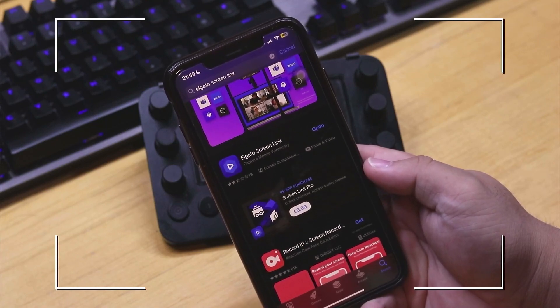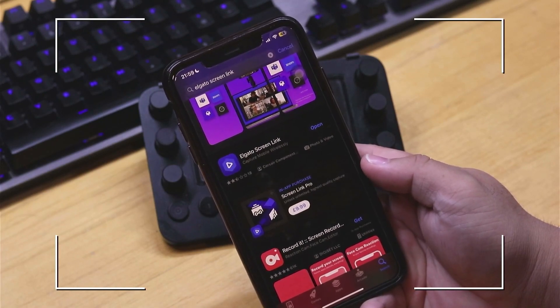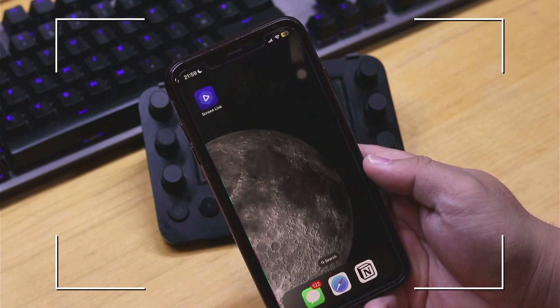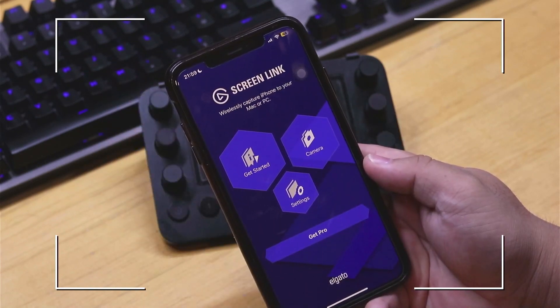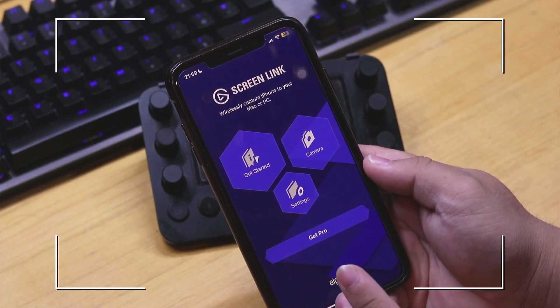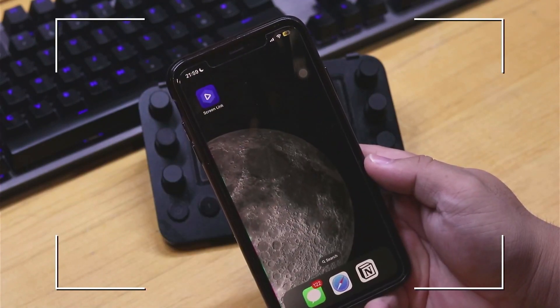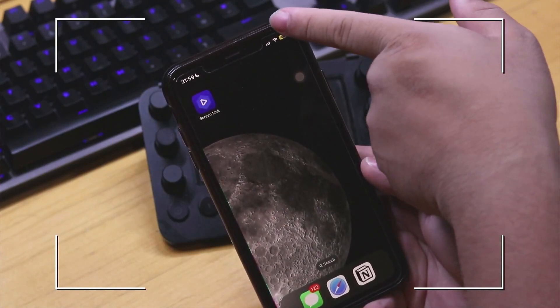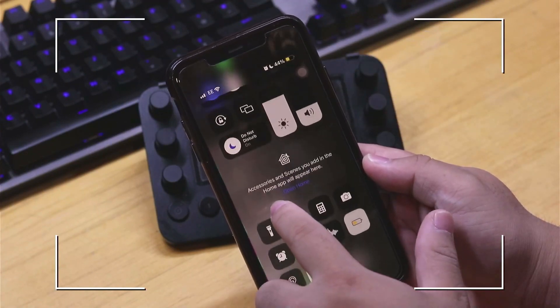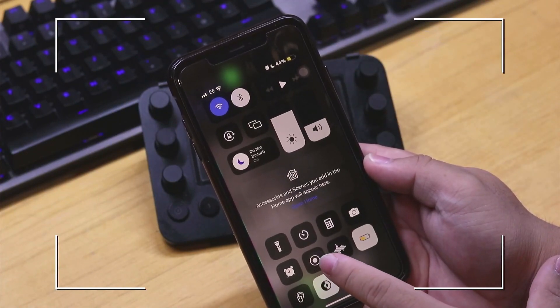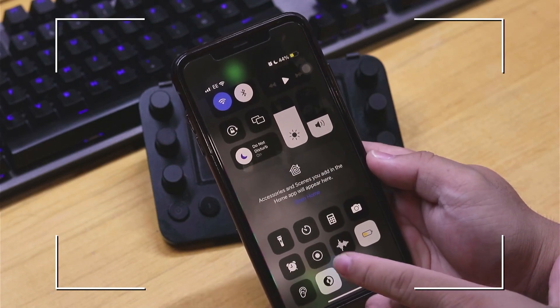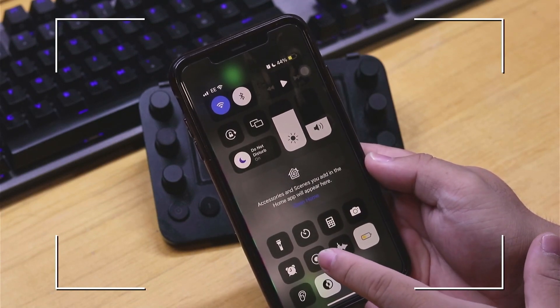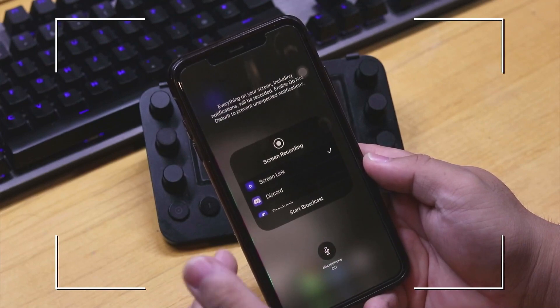Now let's go into our Screen Link app. For us to know that our Screen Link is fully installed, we need to swipe from the top right and then we should be able to see this icon right here which is for recording or broadcasting. Let's go ahead and hold this and then we should be able to see Screen Link as one of our options.